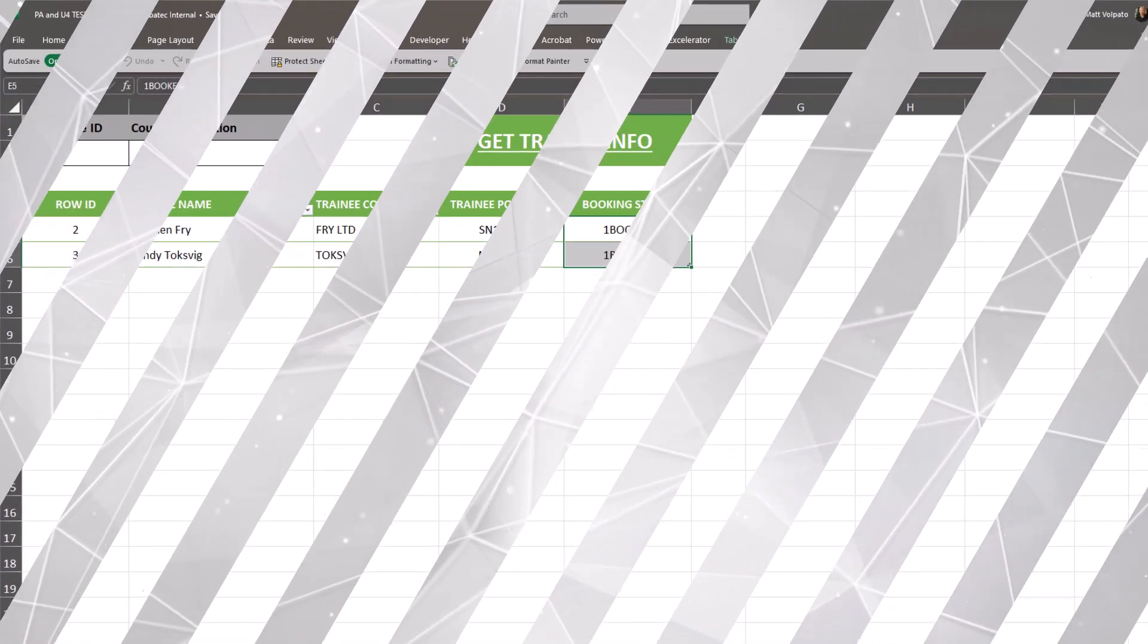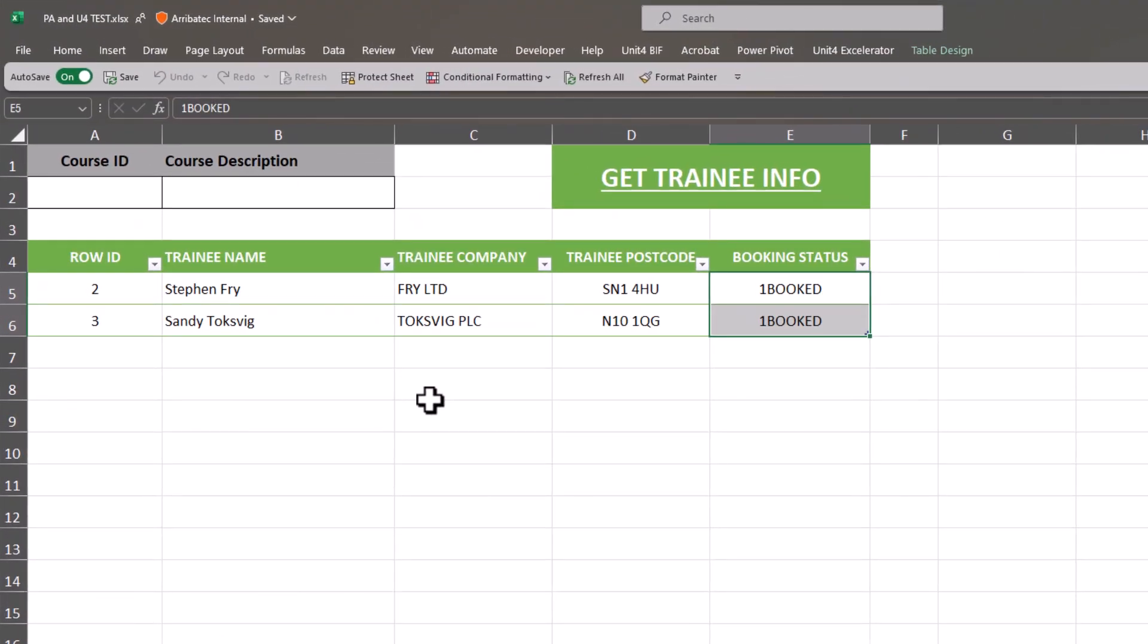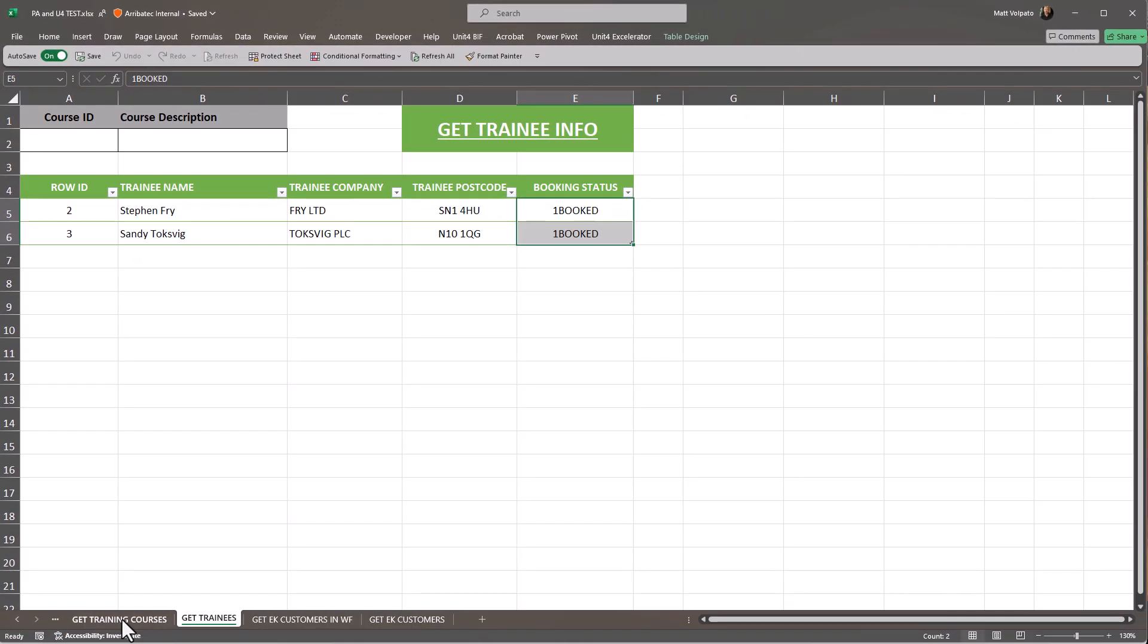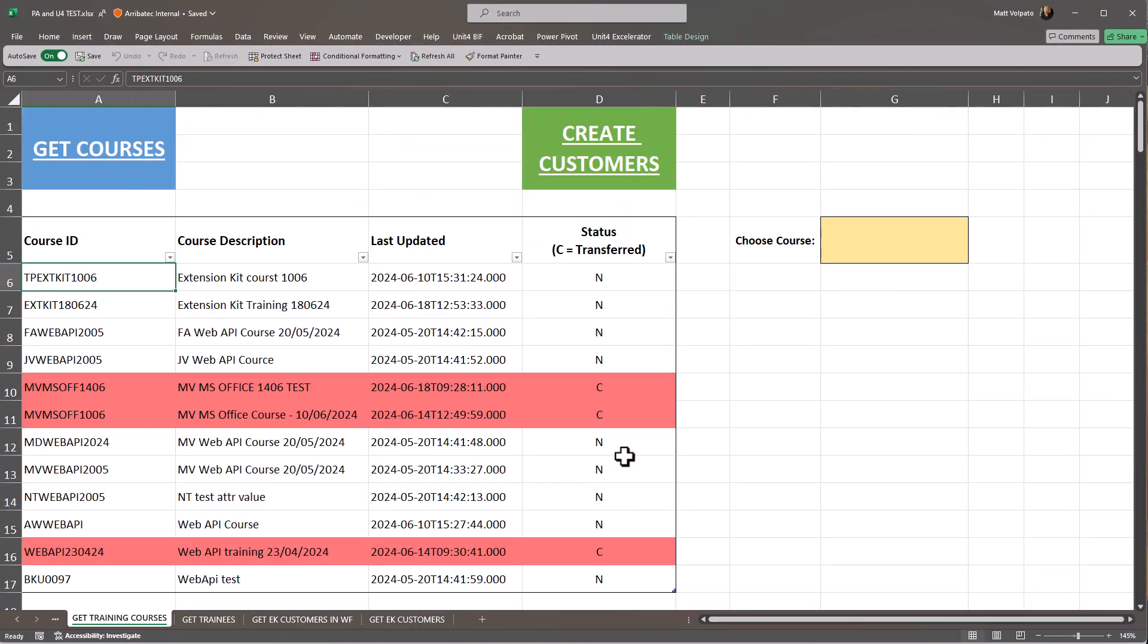The next step is to create a customer for each of the trainees. A webhook URL is assigned to the Create Customers button. This will trigger an extension kit flow.